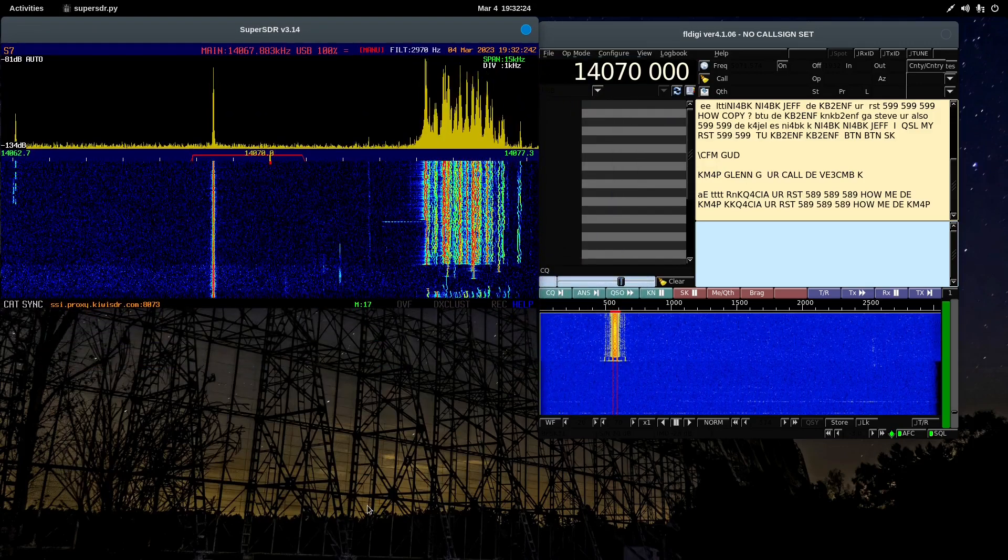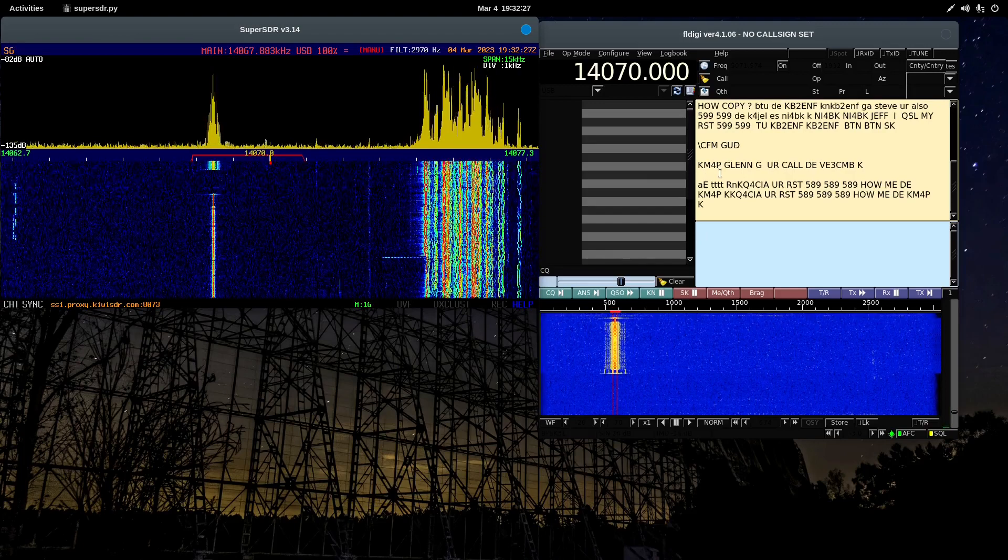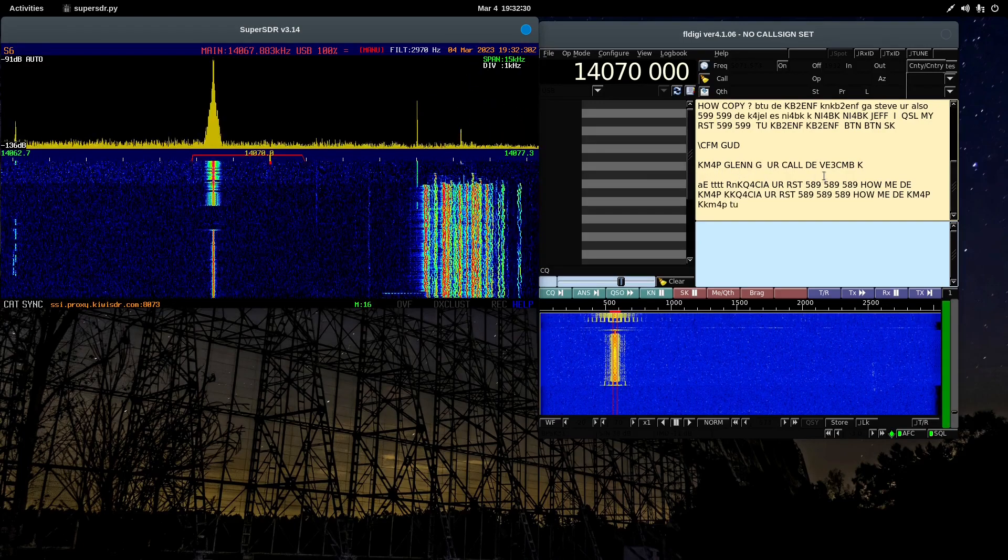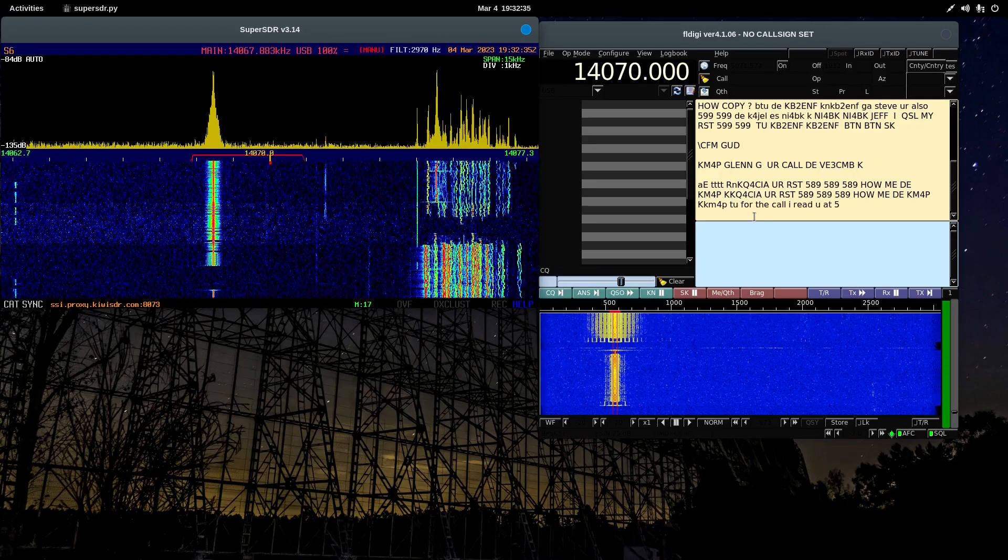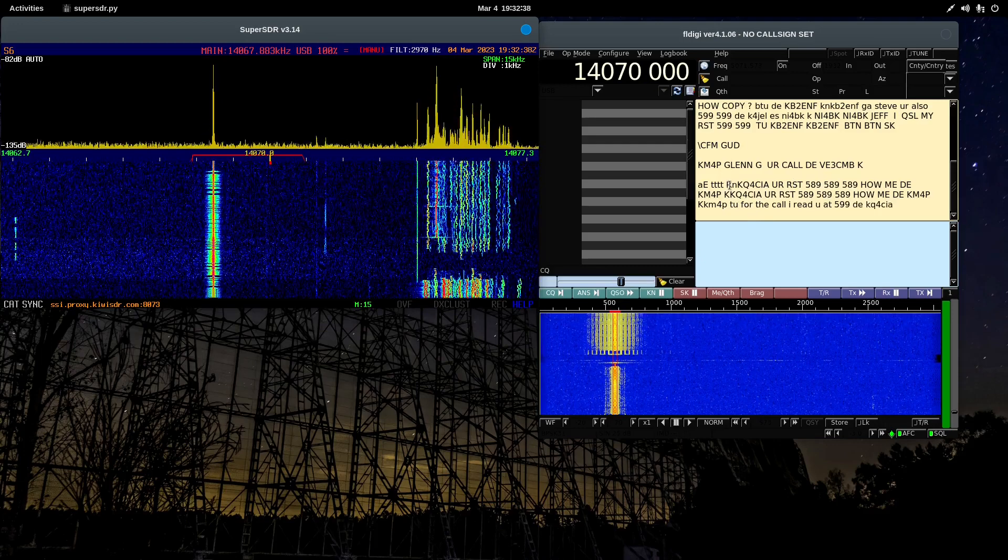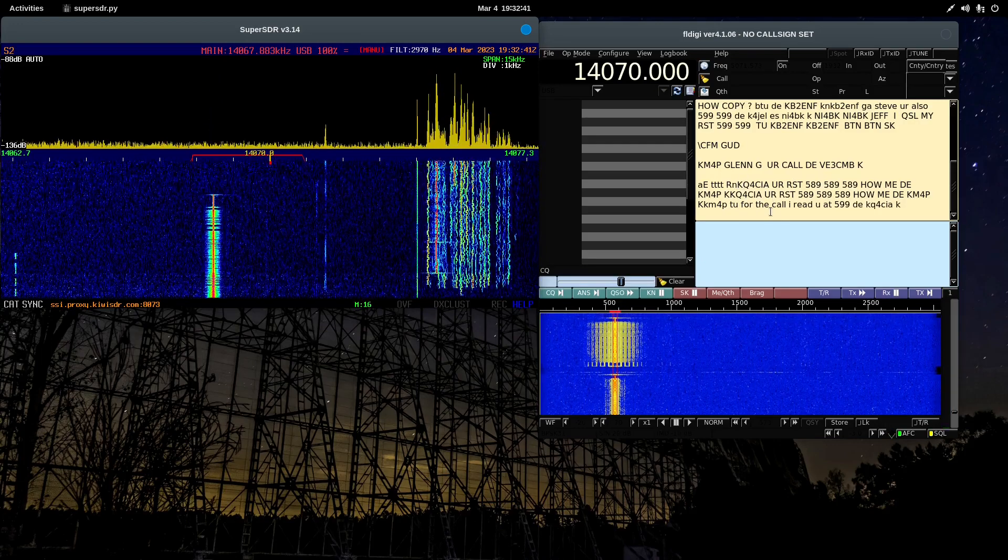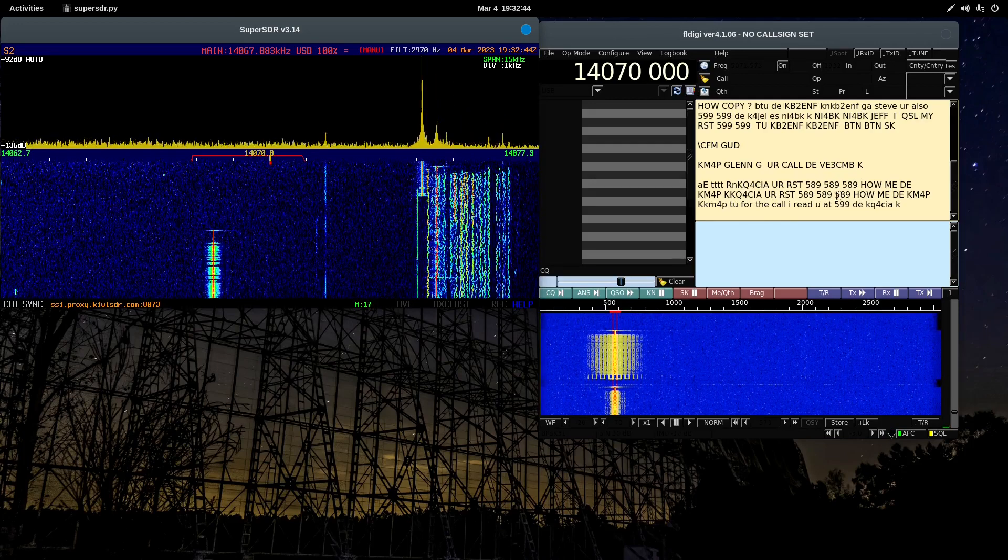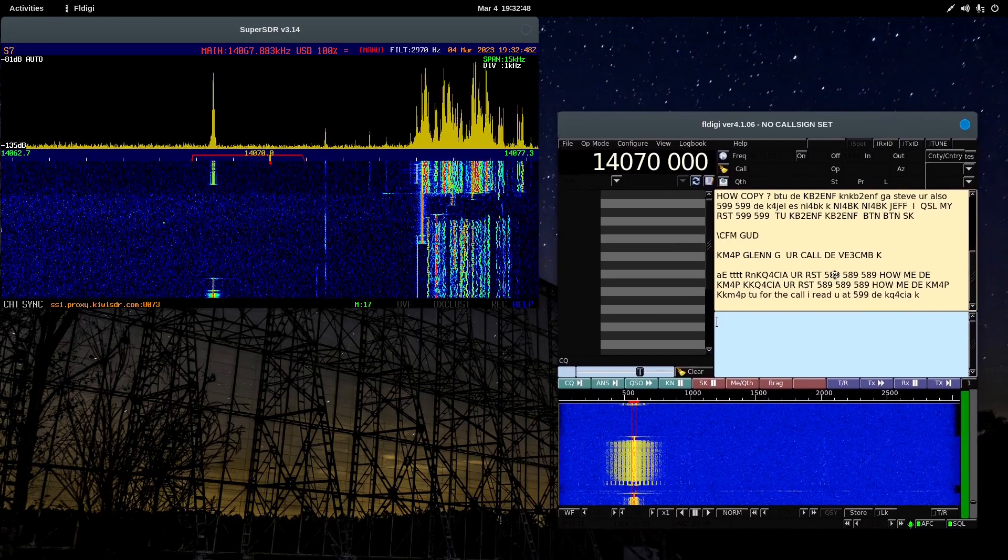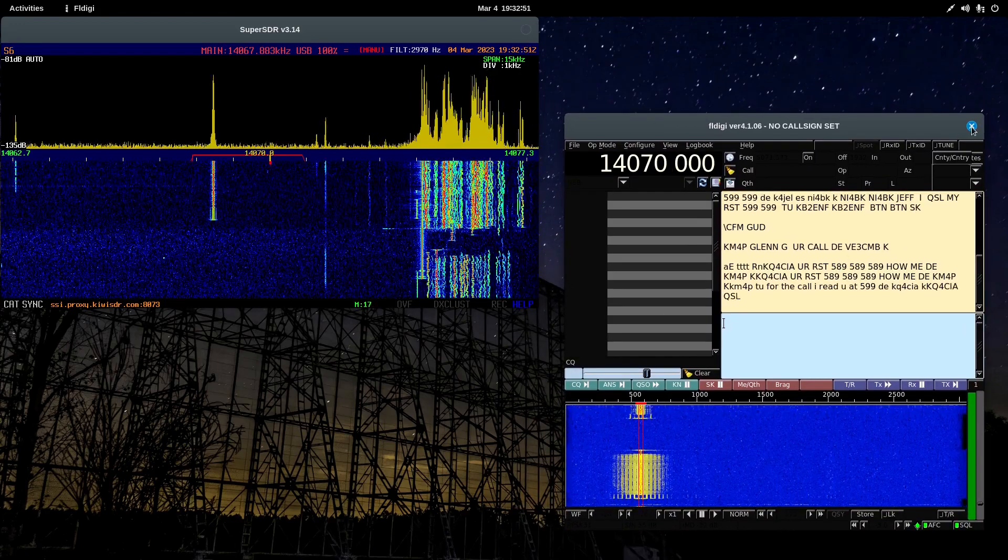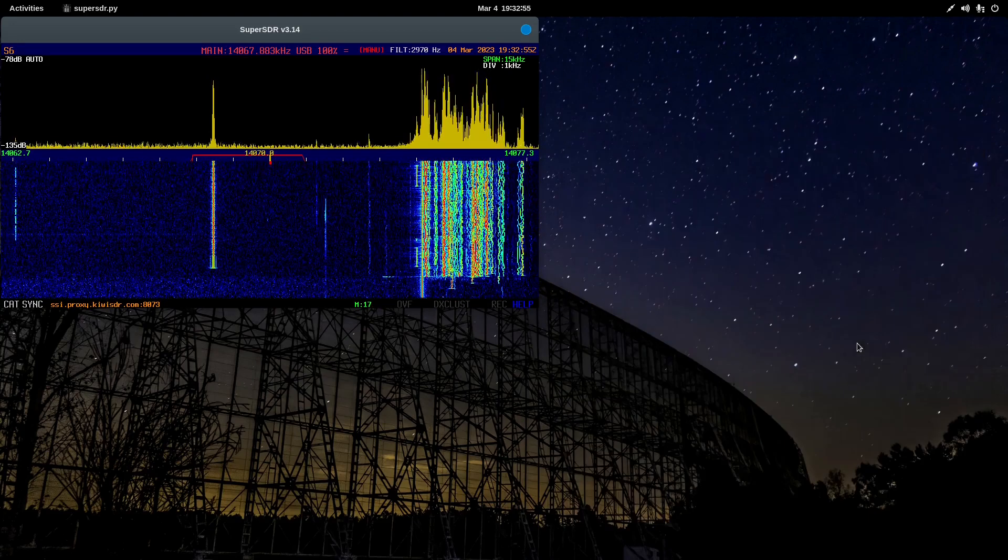We'll just keep these on here. How are things going on PSK? KM4 Papa is working, or VE3 Charlie Mike Bravo is working KM4P. OK, how about this one? KQ4 CIA. So, there's a bit of activity, and there's a demonstration of decoding digital signals in FL Digi. We're going to quit out of that.